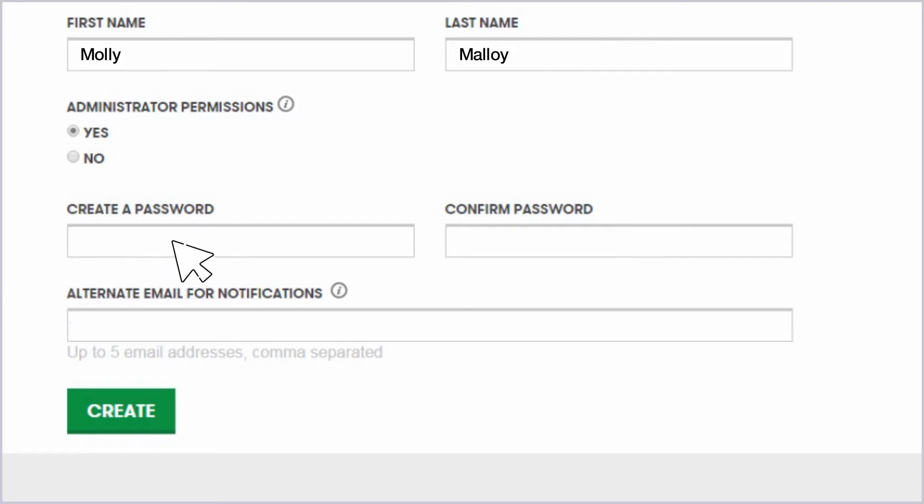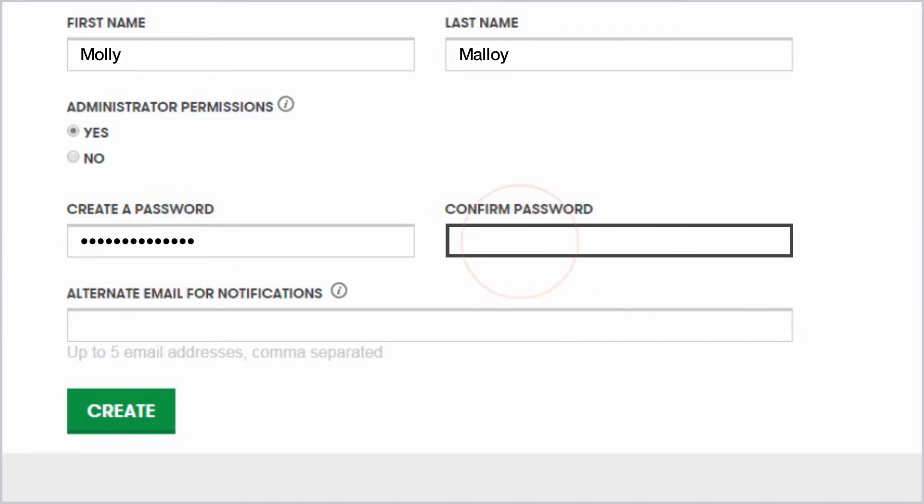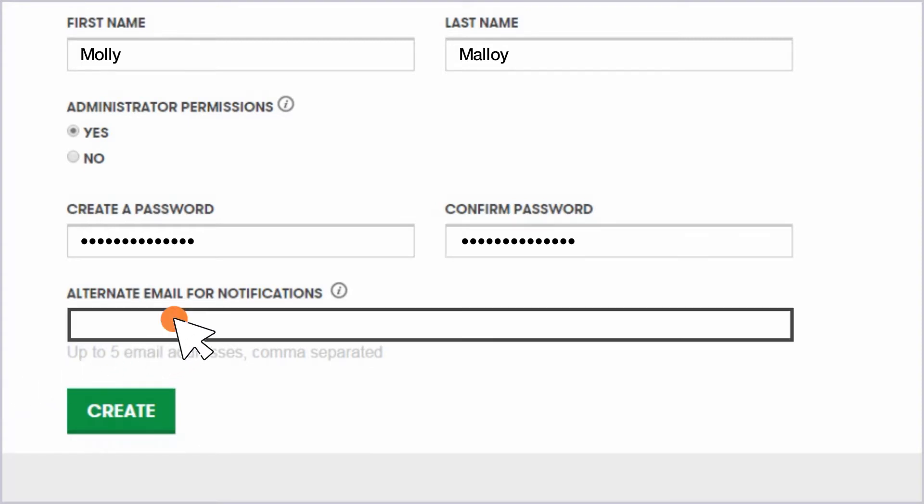Type in a password for your account and type it in again to confirm it. In the Alternate Email for Notifications field, enter an existing email address you currently have access to. GoDaddy will send your account creation confirmation to this email address.